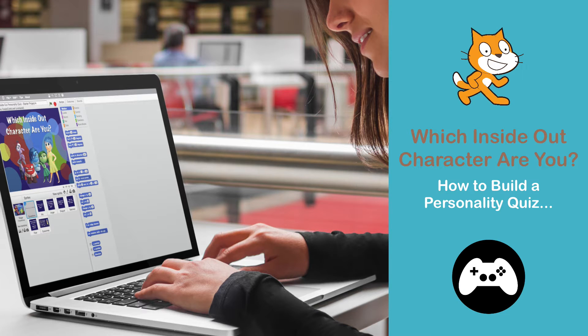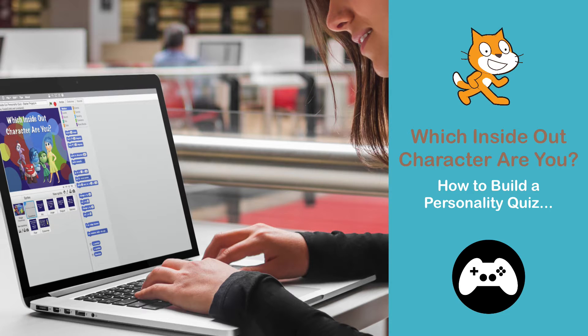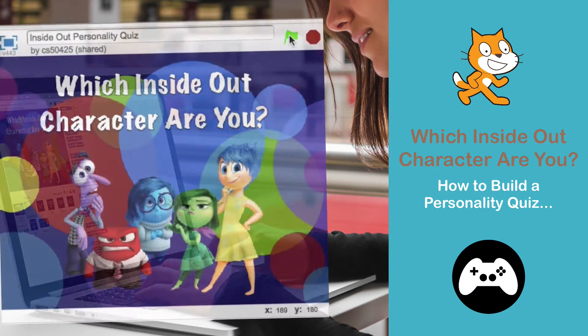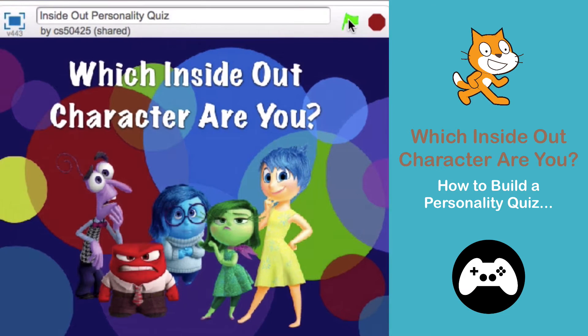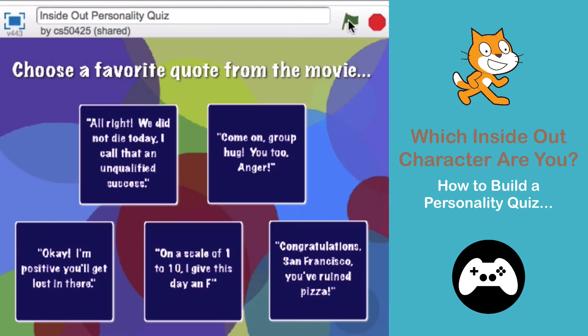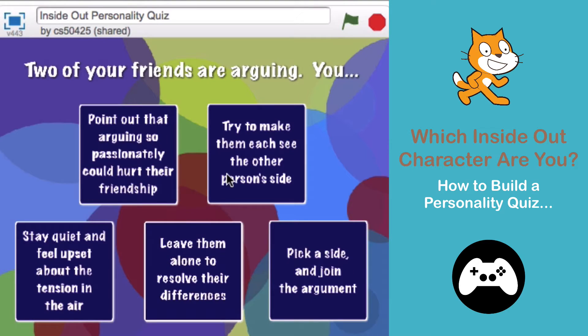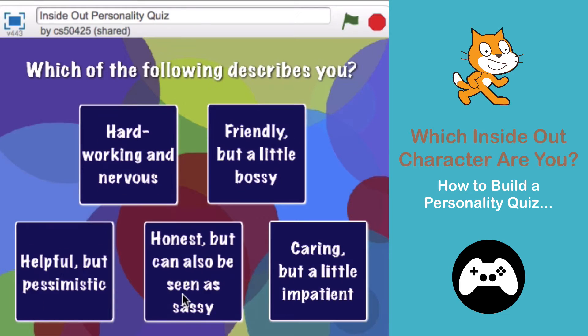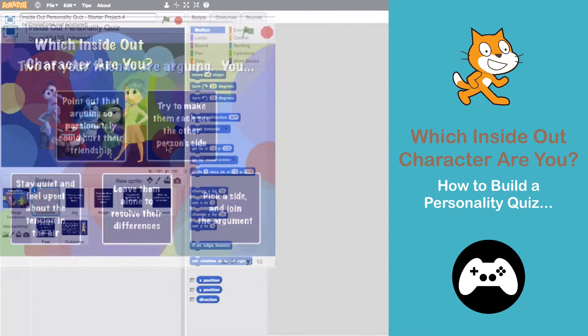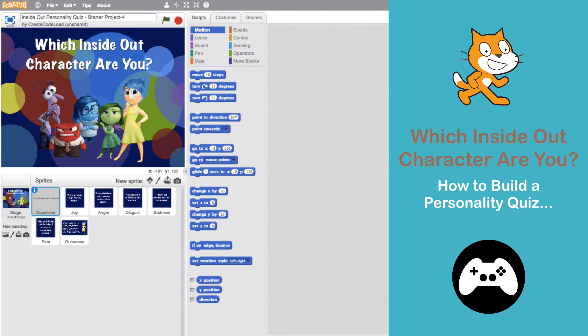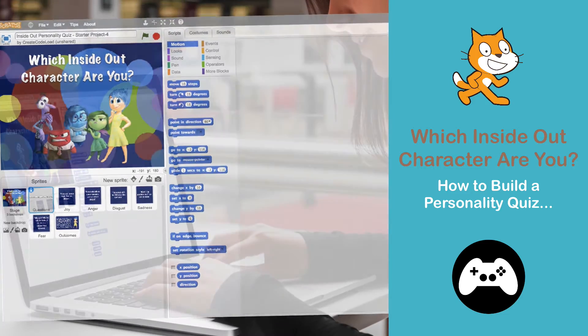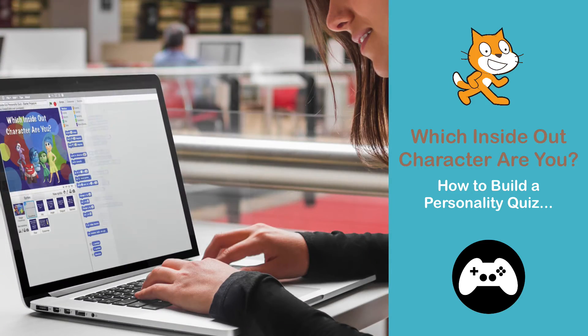You're watching Game Design with Scratch and today we are going to make a personality quiz. In fact, we are going to make an Inside Out personality quiz. In this video we'll start by taking a quick look at the completed quiz and then we'll go over all the goodies I put in the starter project to give you all the tools you need to build this game. Let's get started!